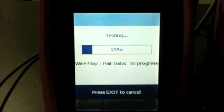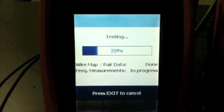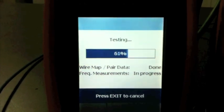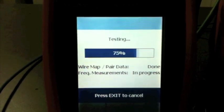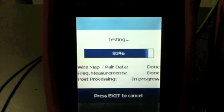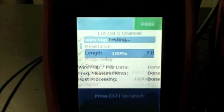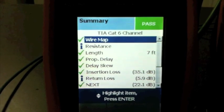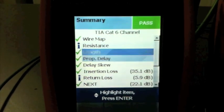Here we go. We'll let it test a second. There we go. It's seven foot long.